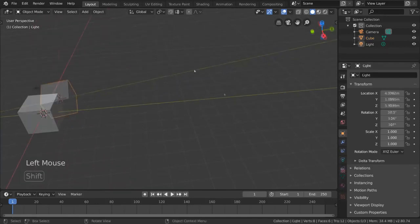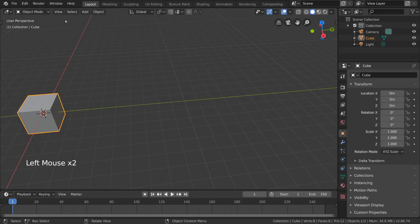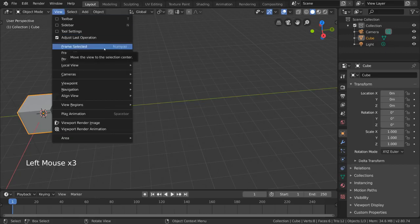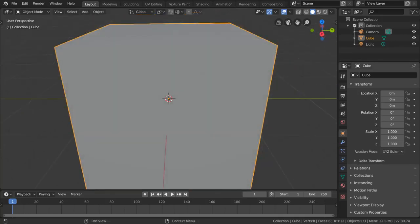But let's say I want to focus back on my cube again. How do we do that? Well, for that, I want to quickly show you the frame selected tool, which can be found under view. This will reframe your perspective to focus on the object or objects you have selected. This can also be achieved by using the period key on a number pad.